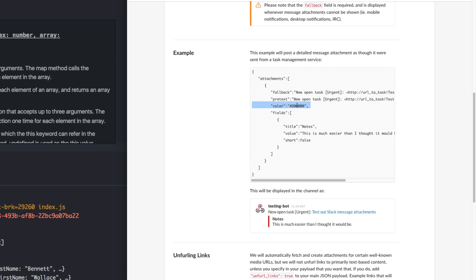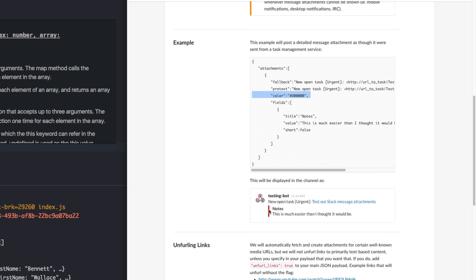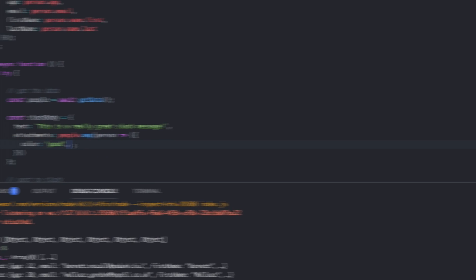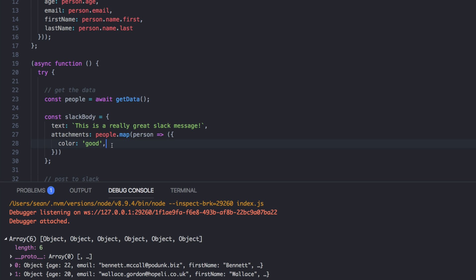Oh, you can pick any color. It's got some predefined, but you can pick any color. So it's just the color. Here we go. This is a great example. This is what an attachment looks like right here. And then this is the color that that bar will end up being. Okay. So that's what we're making right now. So color, good, which is green, but you can pick any color. And then again, text is the text of that attachment.